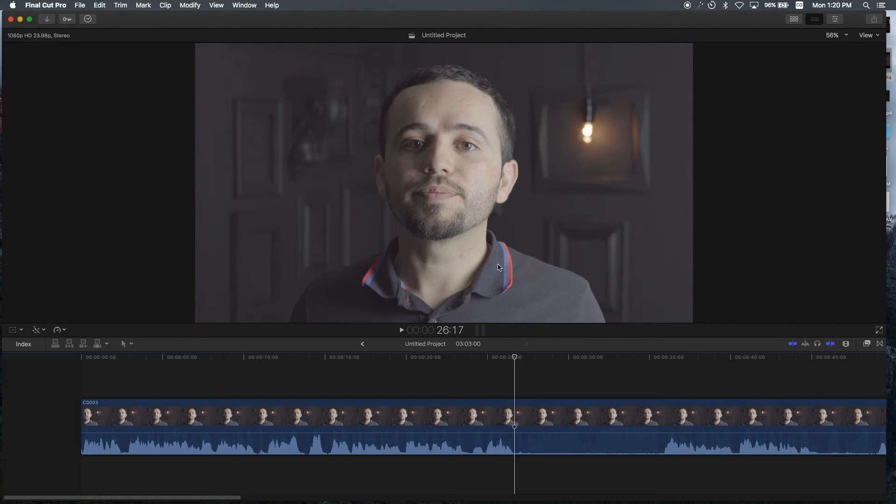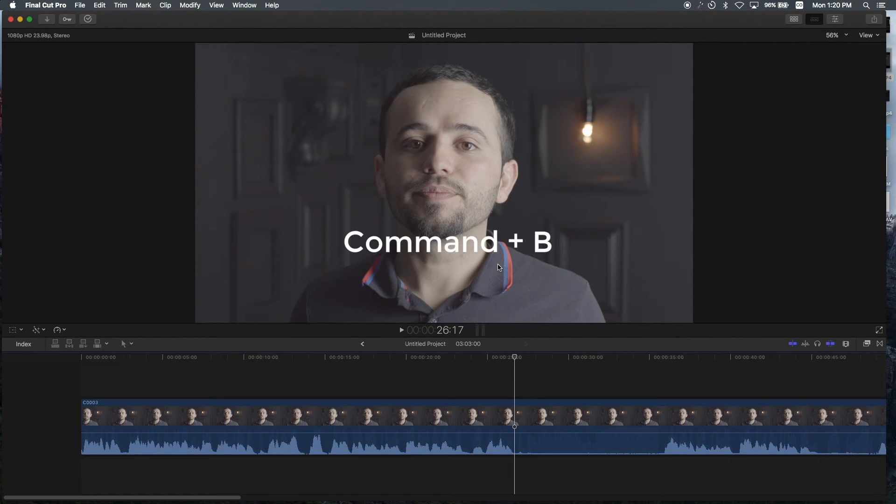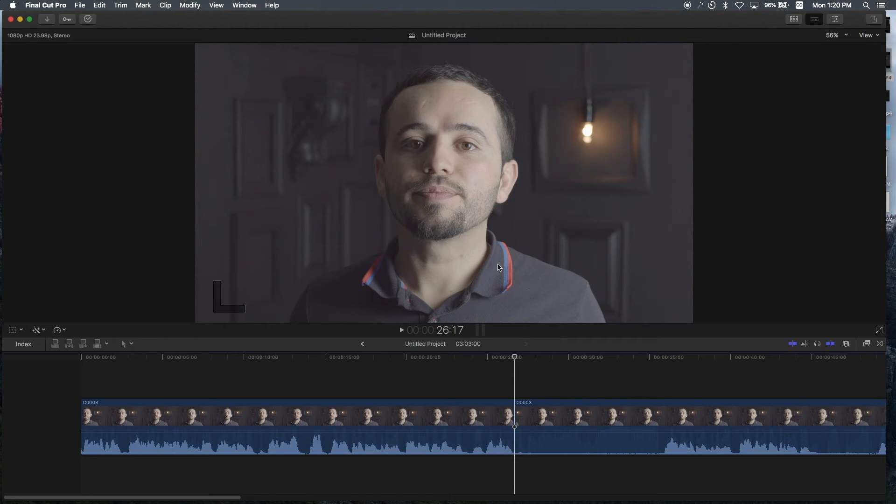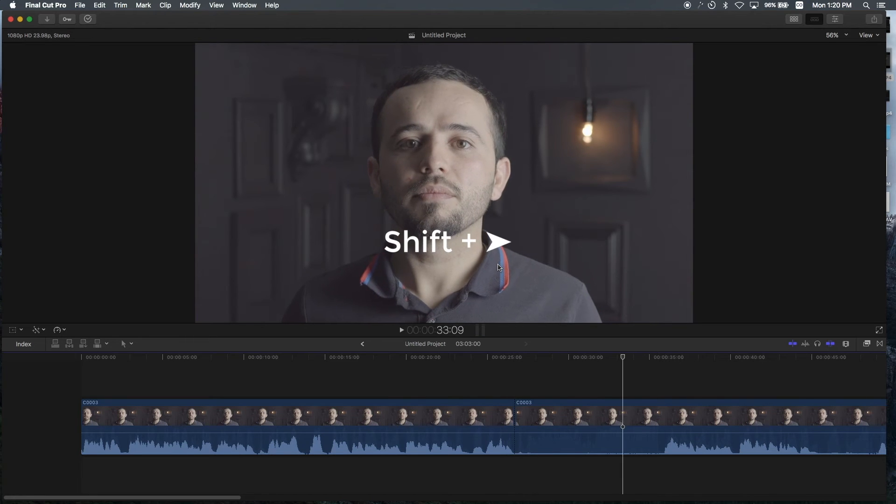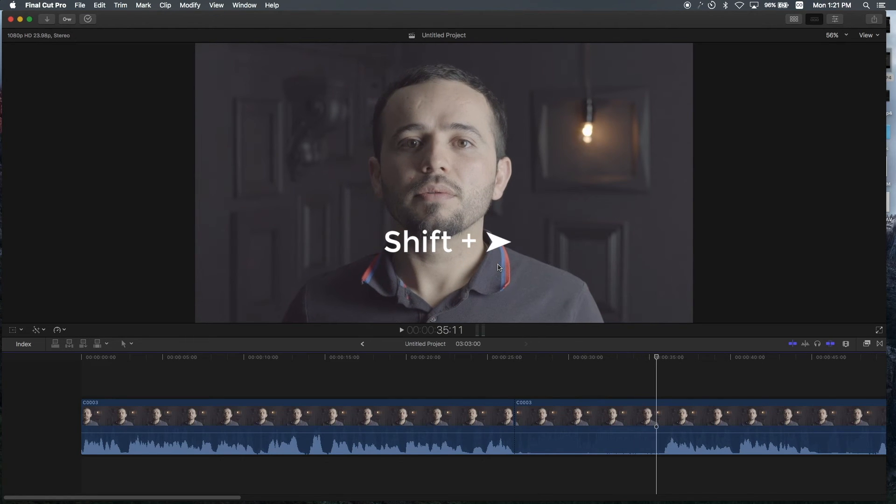I think that's right there. So to make a cut right there, what you want to do is hit command B. Boom, that made a cut right there. Now I'm going to move forward by hitting shift, right arrow key.